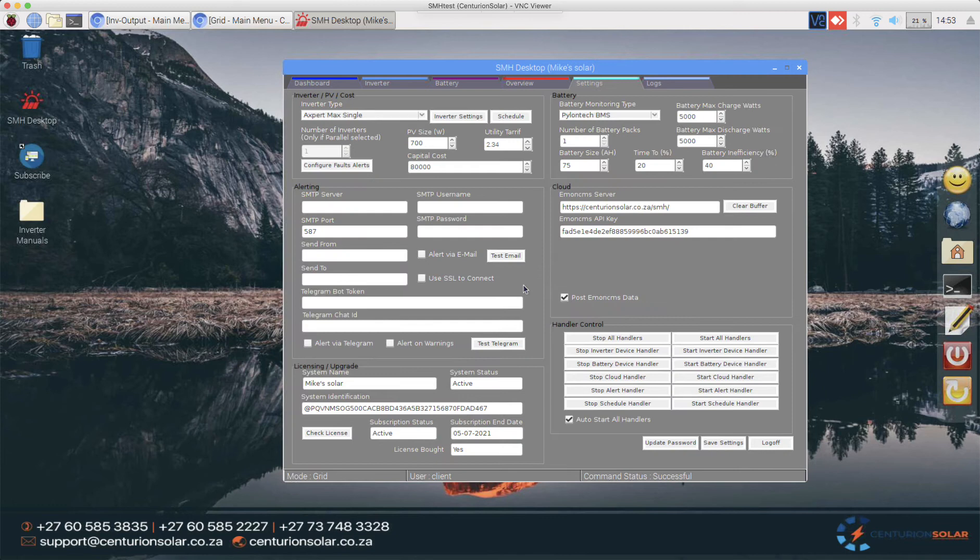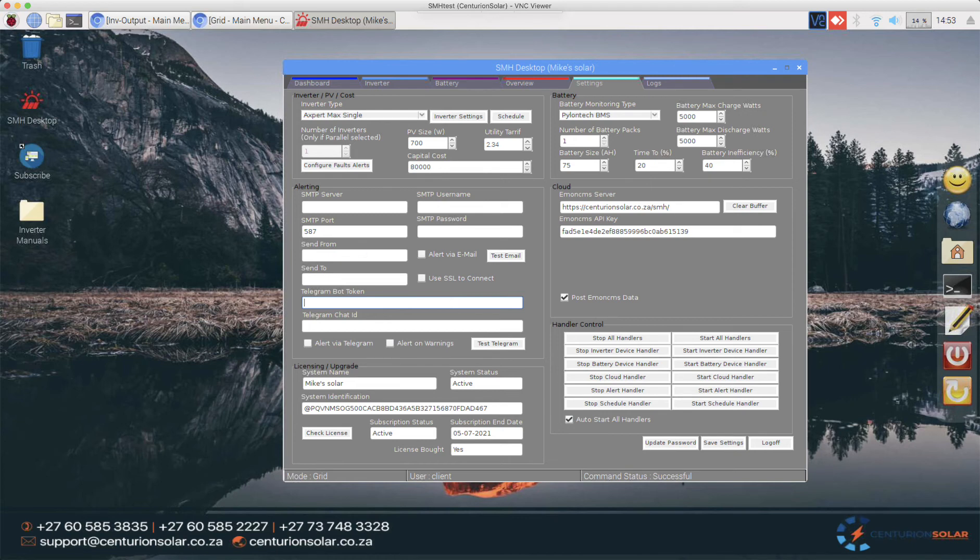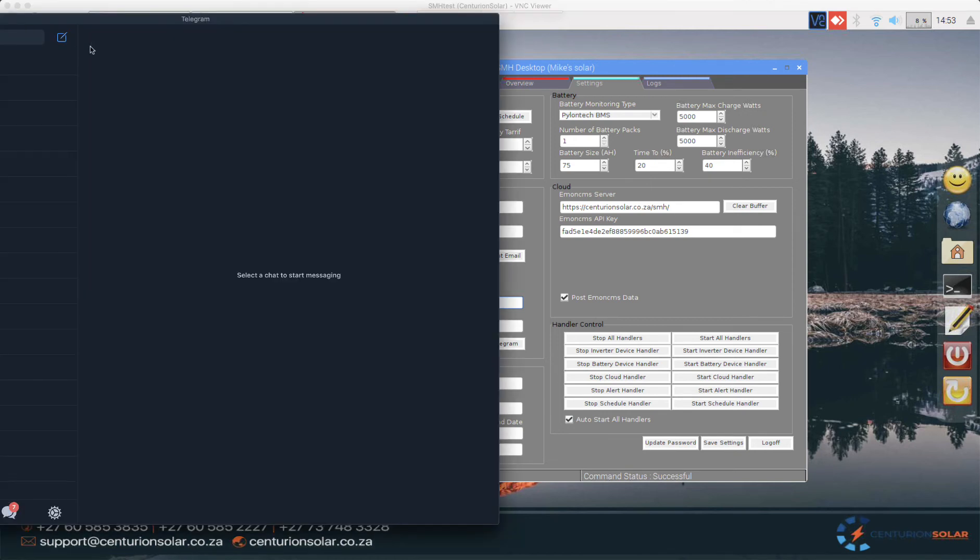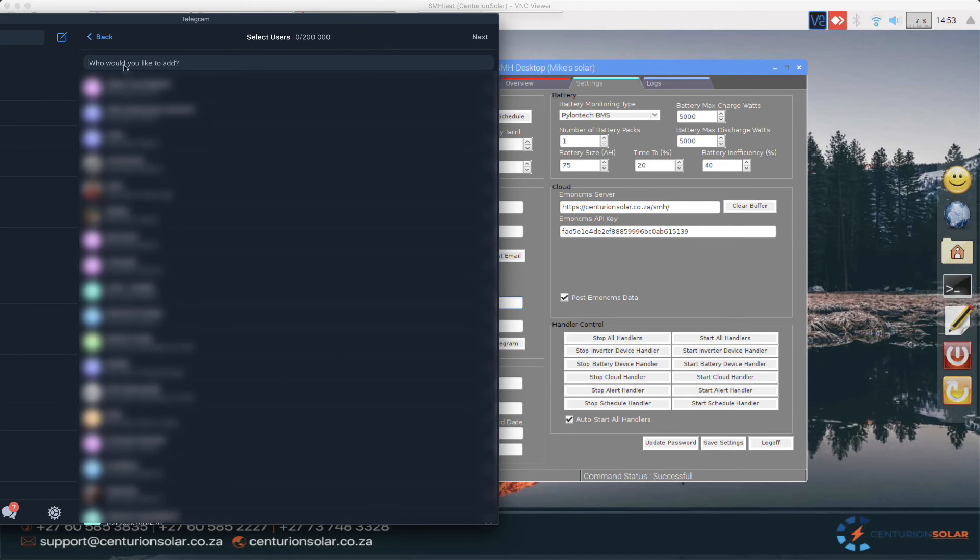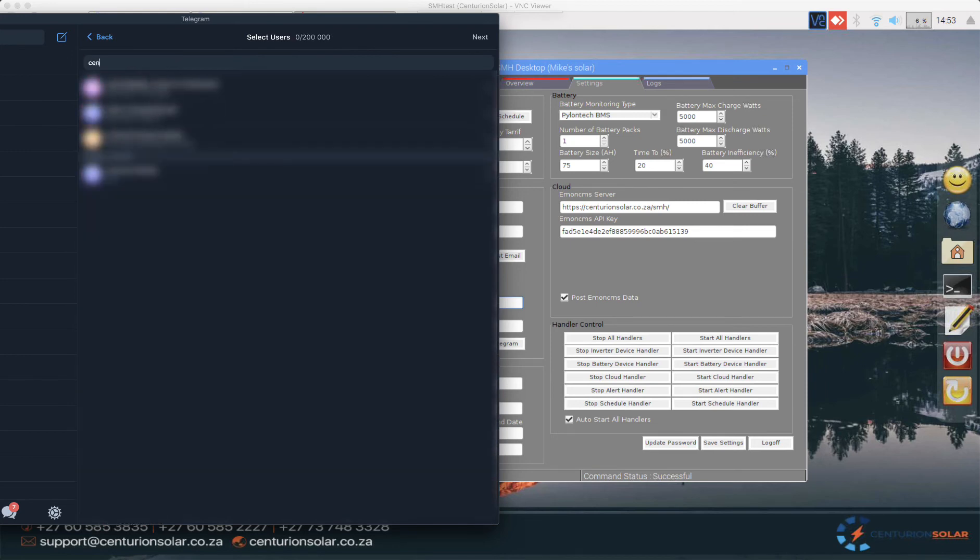With that in mind, let's quickly see how we can configure Telegram for instant alerting. This is done simply by opening up Telegram itself and selecting new group. Once we have a new group we need to say who we want to add. The first people we want to add is the Centurion Solar bot.